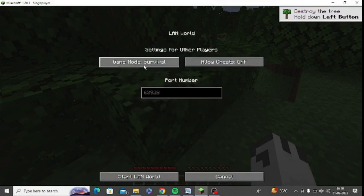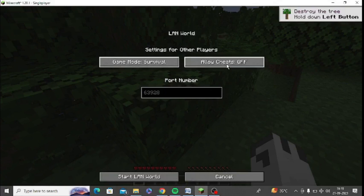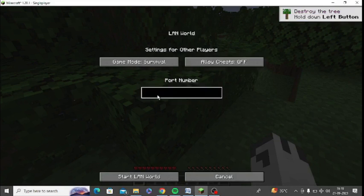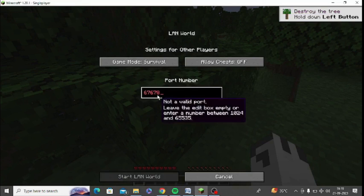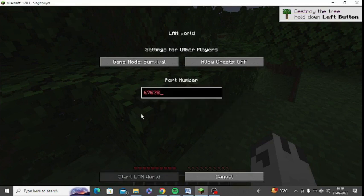After that, you can see the game mode and you can select the game mode according to your needs. You can also see cheats — turn off or turn on — it's up to you. You can enter the port number; here the port number is your LAN IP address. Simply enter the IP address and at the bottom you can see "Start LAN world" — click on that.